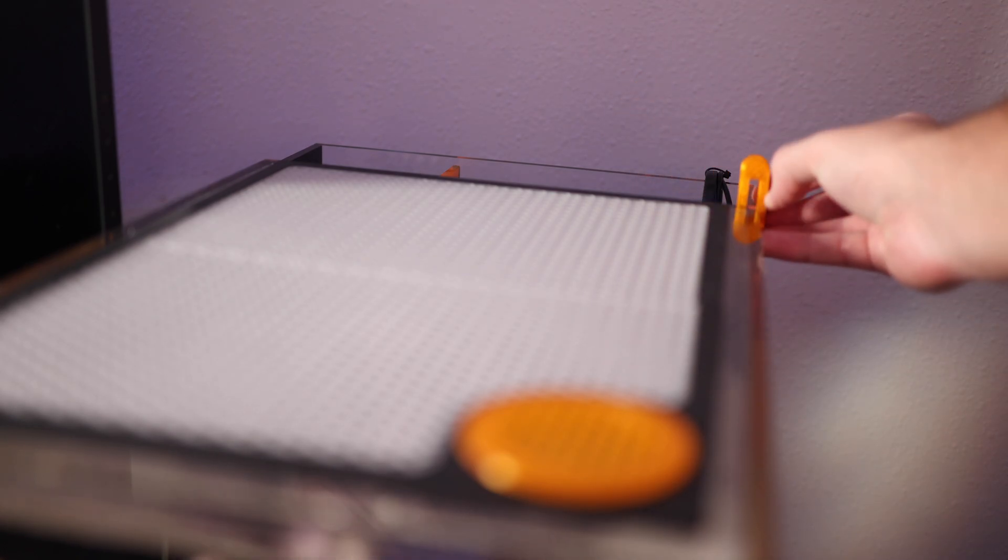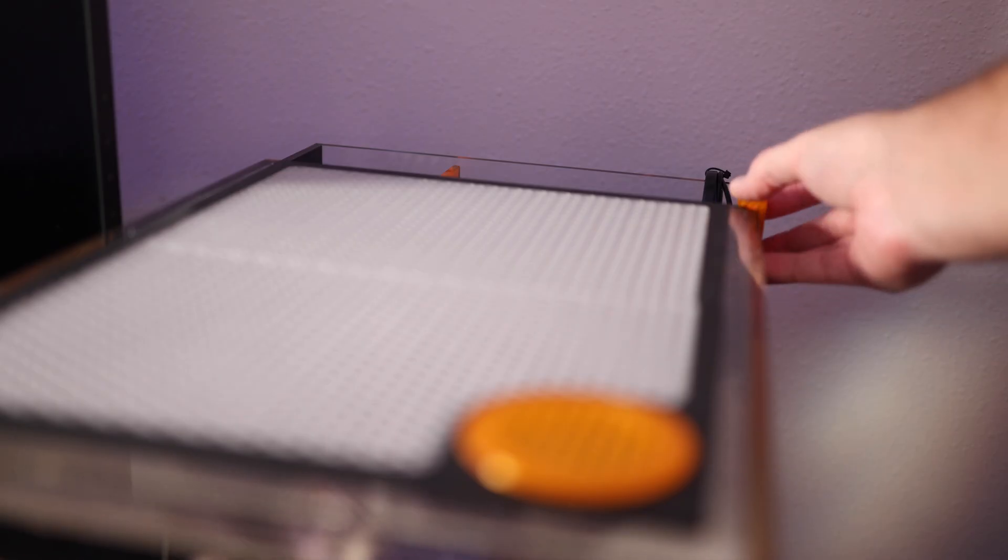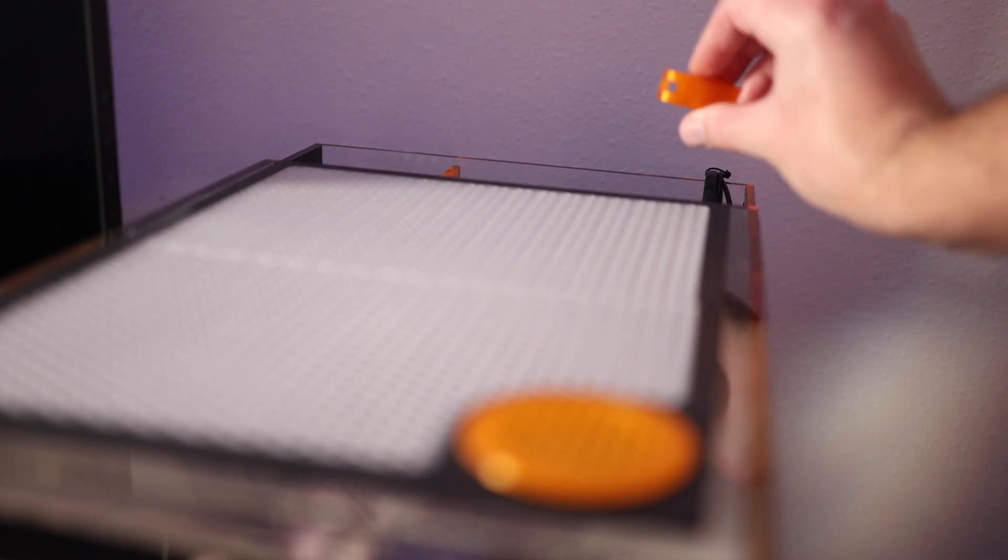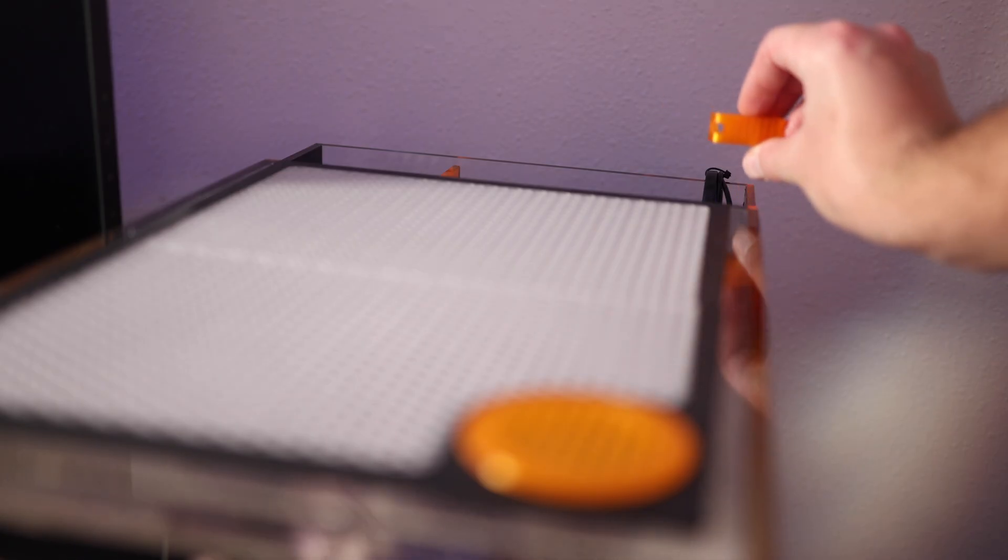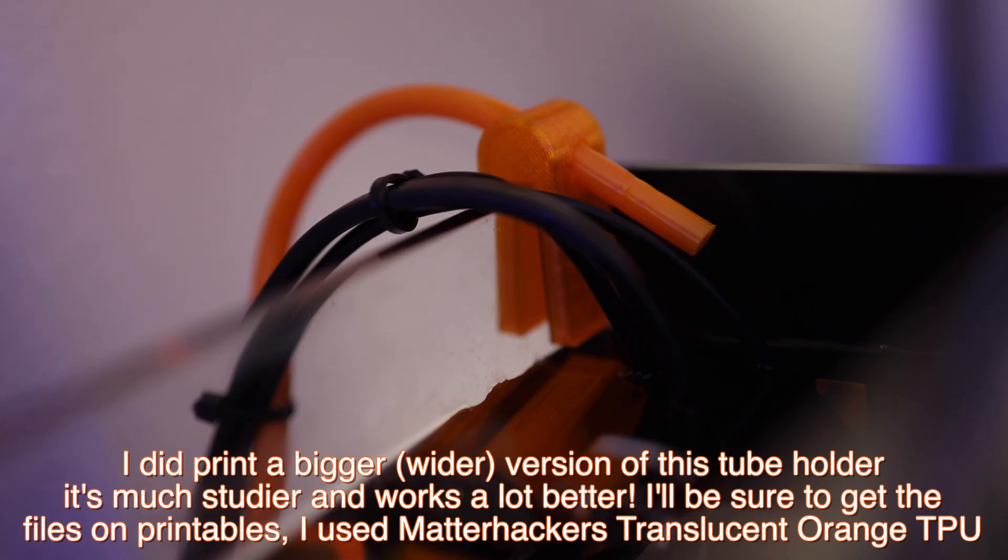We did go ahead and print this little doodad right here. It's going to sit on the side of the tank and hold our RODI tubing. It just has a little hole in the end there and then the RODI tube can go through that. Okay, now let's plug in the Neptune ATK.